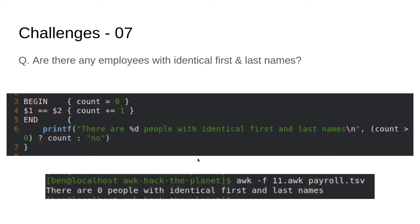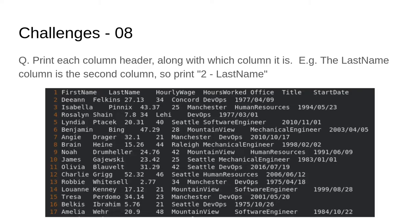Challenge number eight: print each column header along with which column it is. For example, the last name column is the second column — print two dash last name. So we want each column header along with the number of the column in which it is. We have a special variable called NF — the number of fields. We also know that the column headers are only on the first line of our data, so that needs to be taken into account.